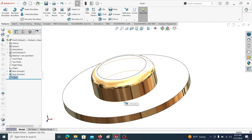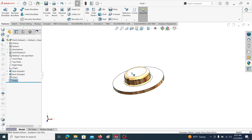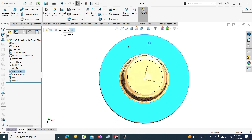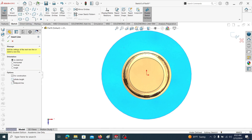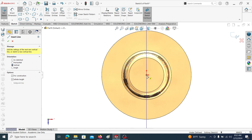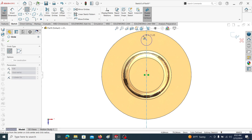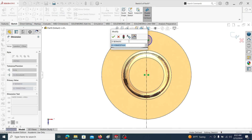Select this face and go to sketch. Then select this face again and go to sketch. Select the vertical center line and click OK, then draw a circle. Set the circle dimension to 15.